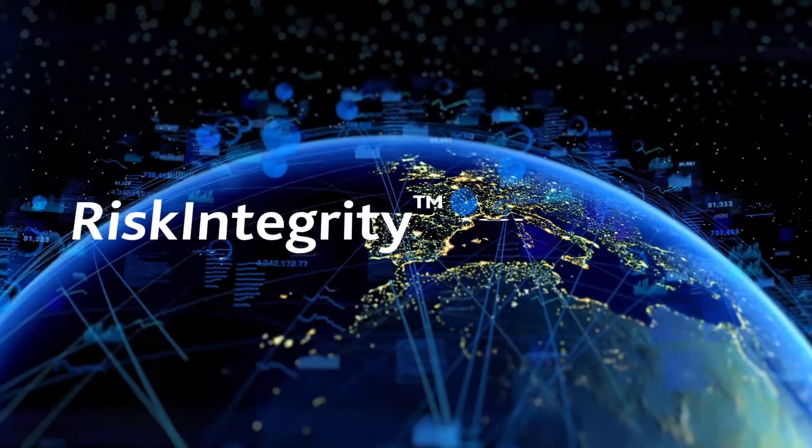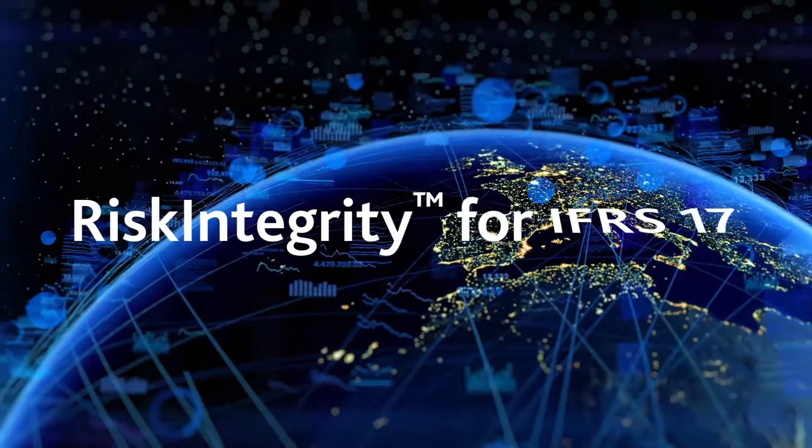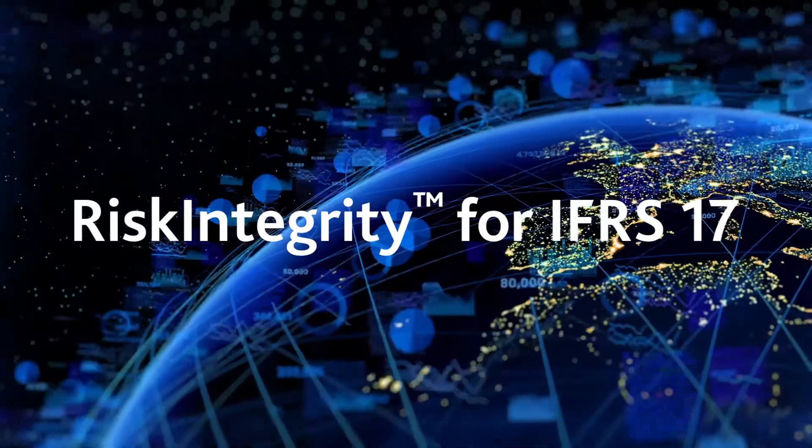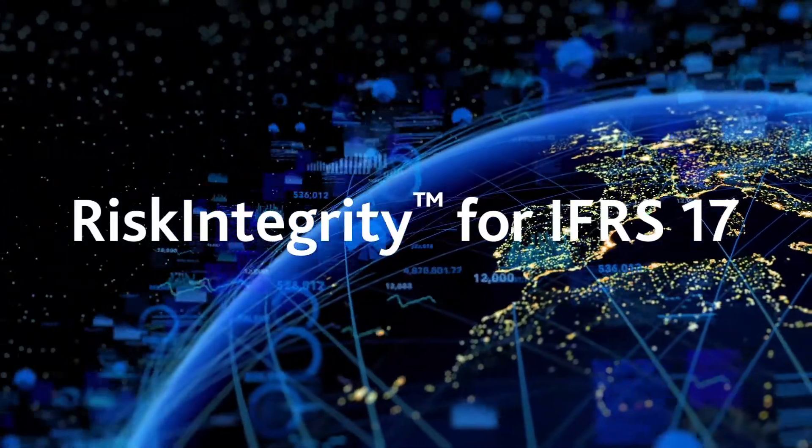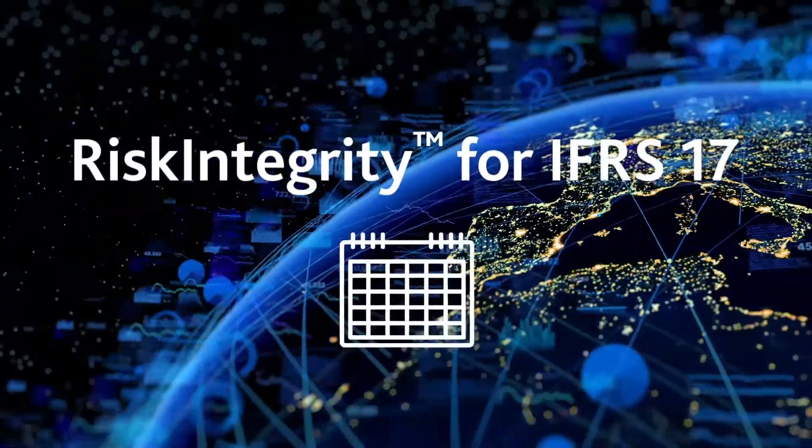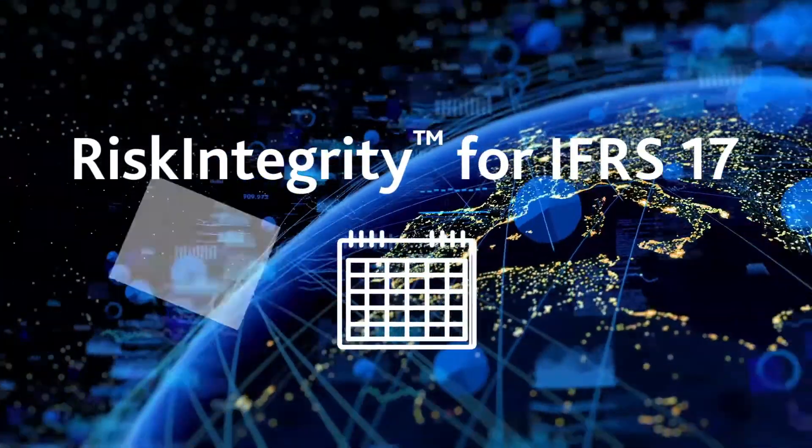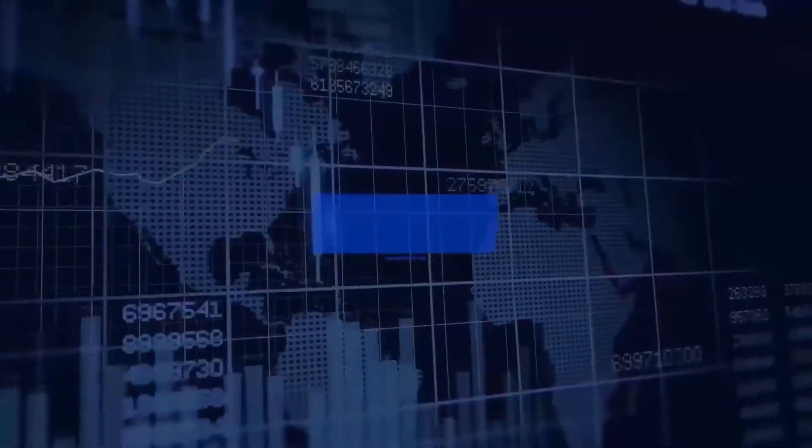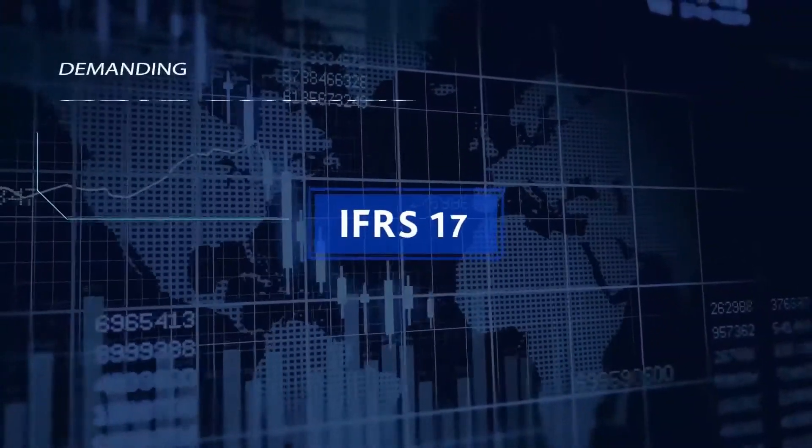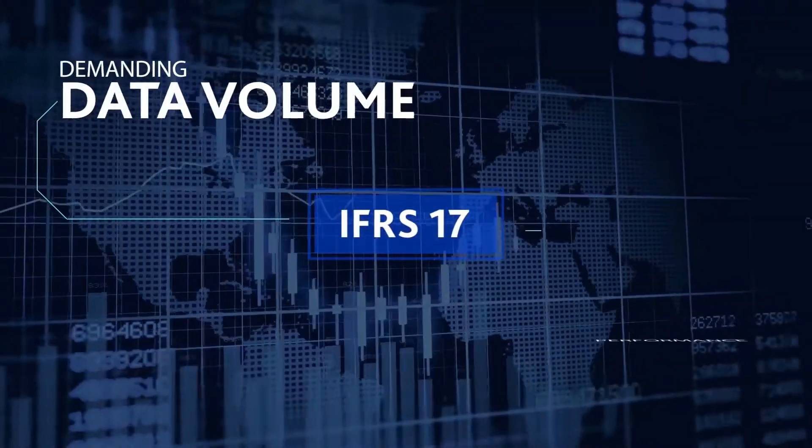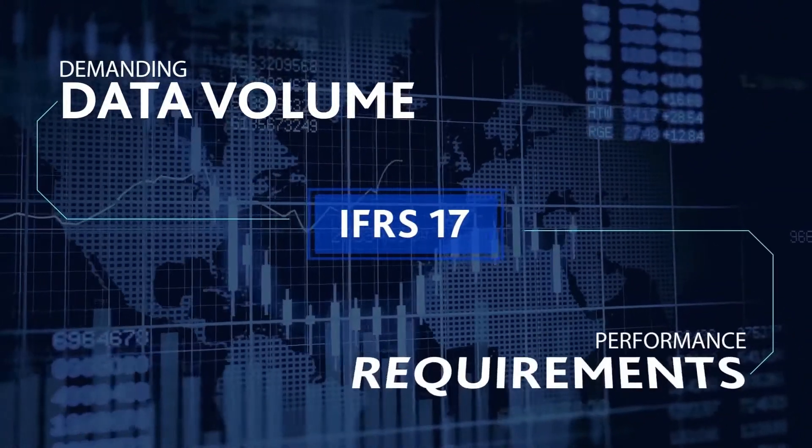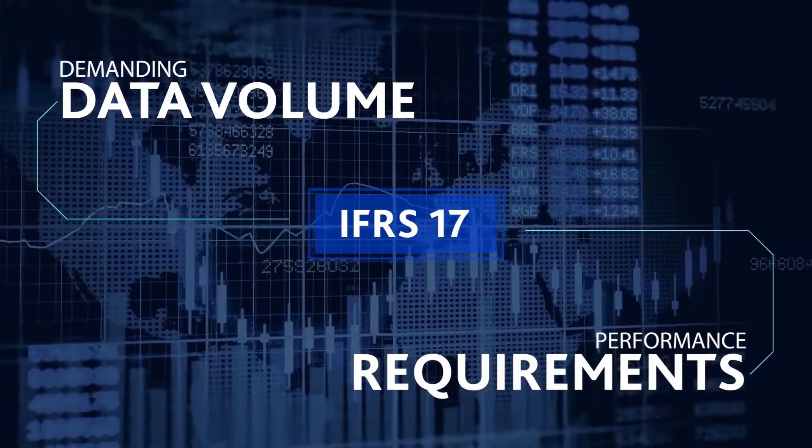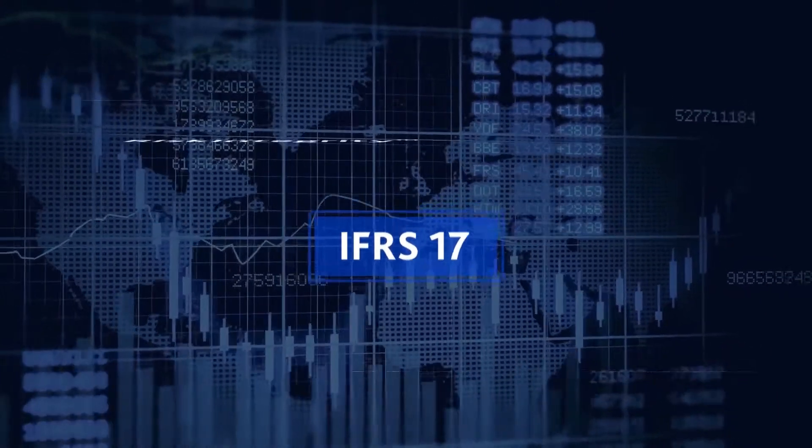Moody's Analytics Risk Integrity for IFRS 17 solution helps P&C insurance companies efficiently meet the new reporting challenges of IFRS 17. Designed to help address the demanding data volume and performance requirements of property and casualty insurers.